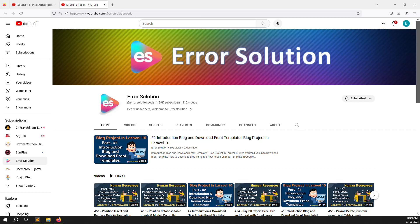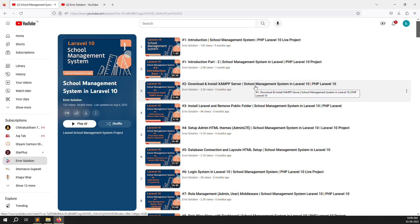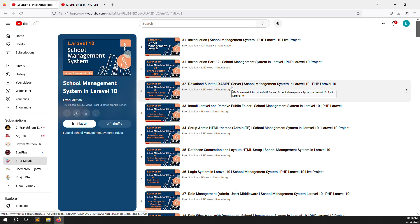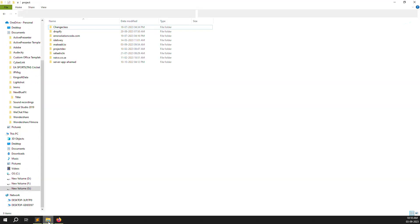First of all we need to install plugins — by plugins I mean a server for Laravel. How to download and install the server: we have already done lots of videos on this. I have provided a link to download and install XAMPP server. You can go to my other series — the School Management System in Laravel 10 — and watch the second or third video to understand how to install and run the local server. I will also provide the link in the description.